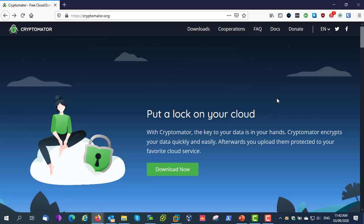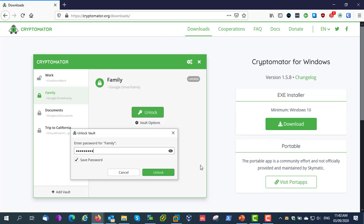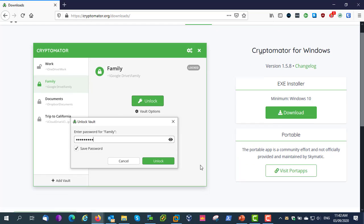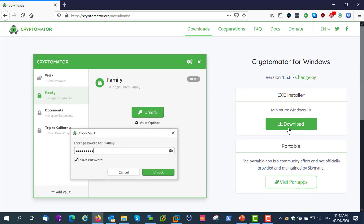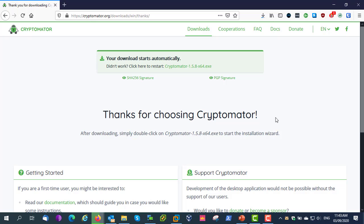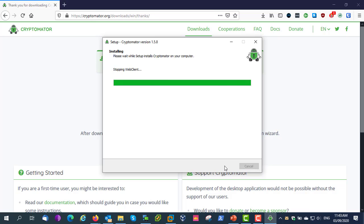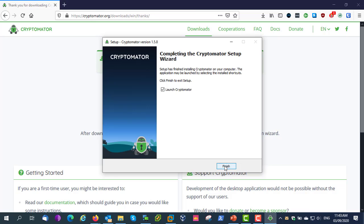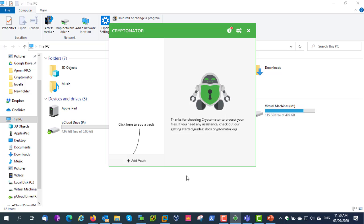This is the official website of Cryptomator. Let's download and install Cryptomator. Here you can see it's available for Windows, Mac OS, Linux, iOS, and Android. Cryptomator is successfully installed. Now we will see how to add an encrypted vault to cloud storage.